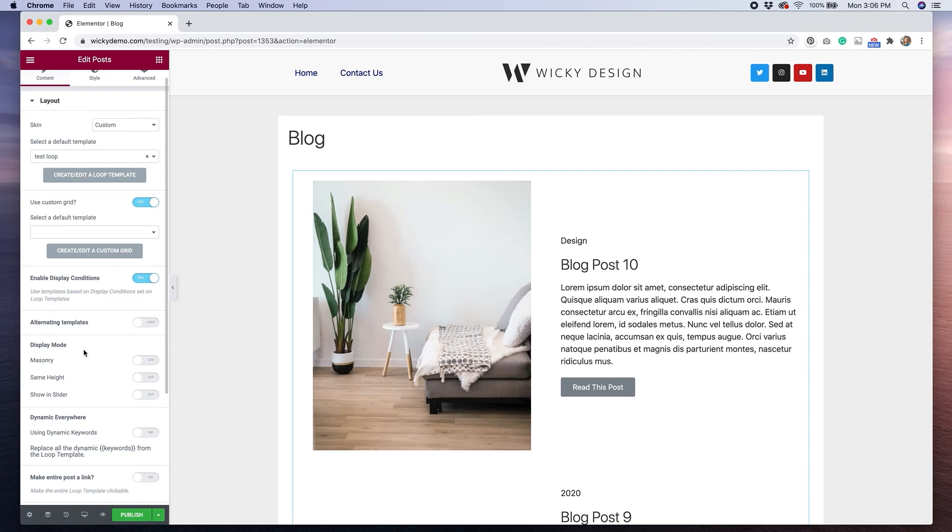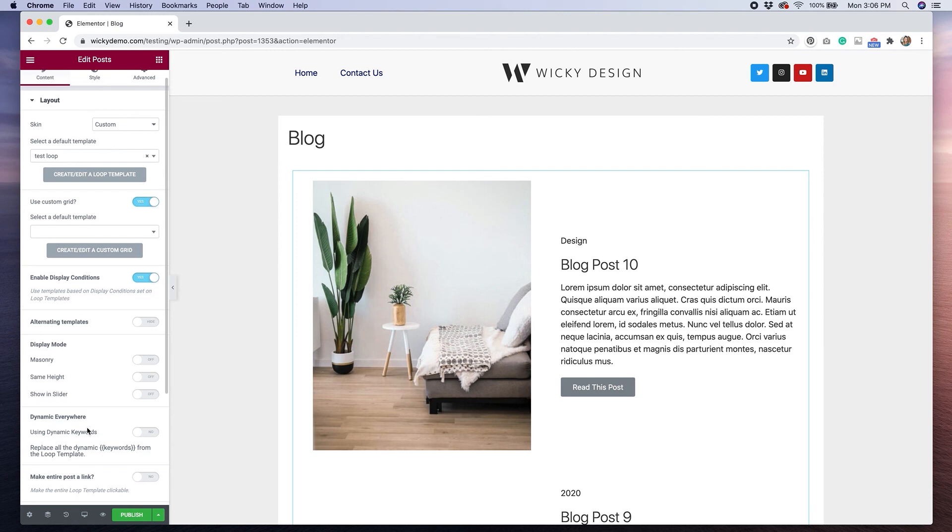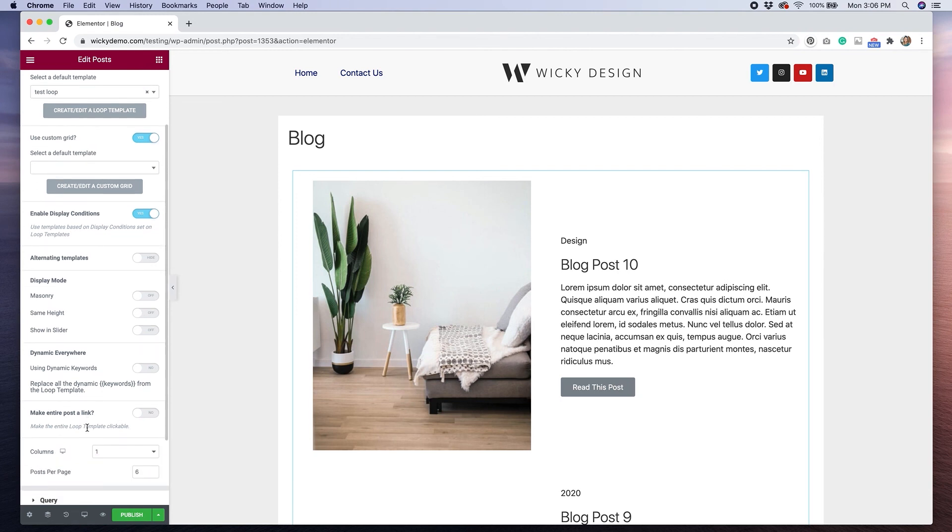There's also some different display modes that are available in the pro version and you can use dynamic keywords in the pro version to really create some cool dynamic effects. So there's a lot that you can do with this.